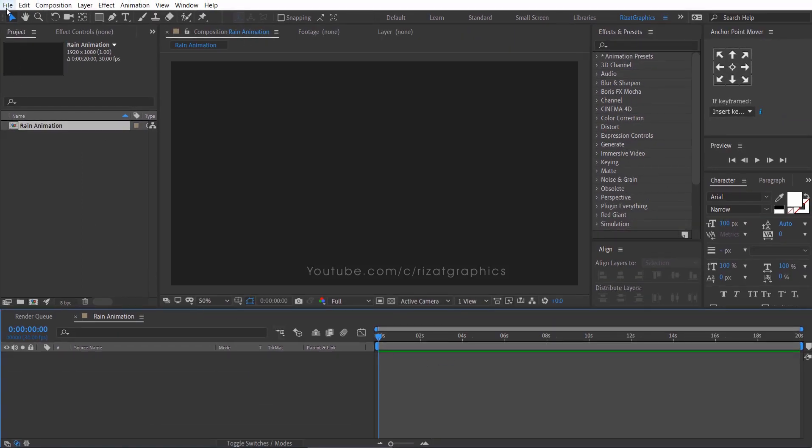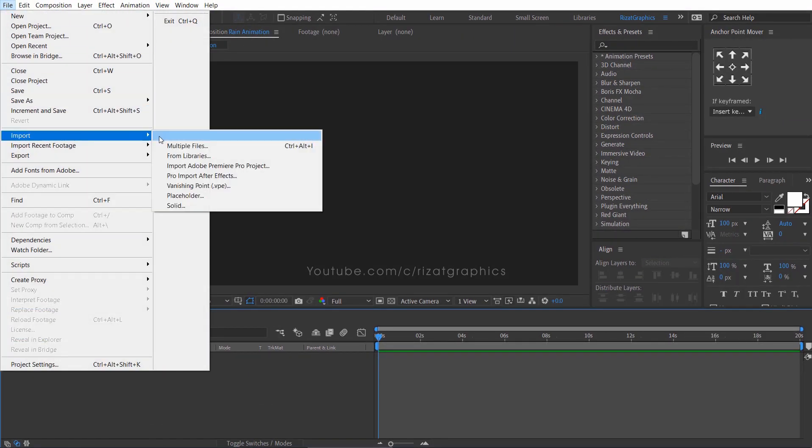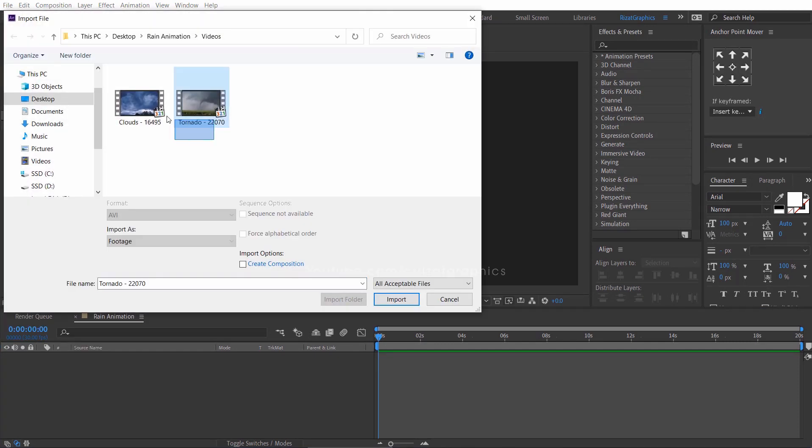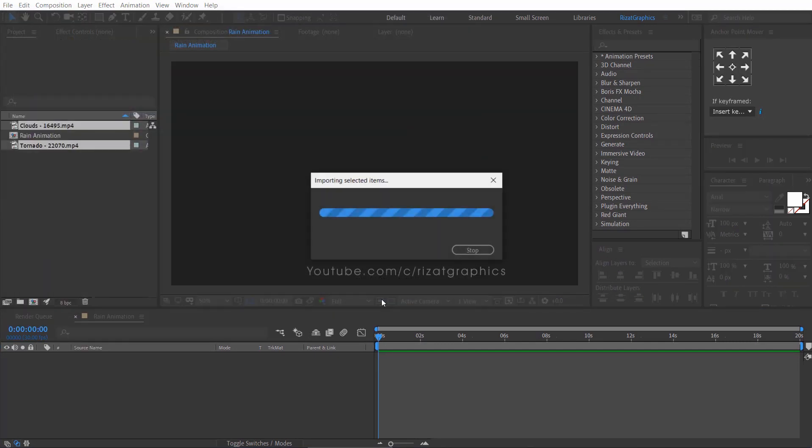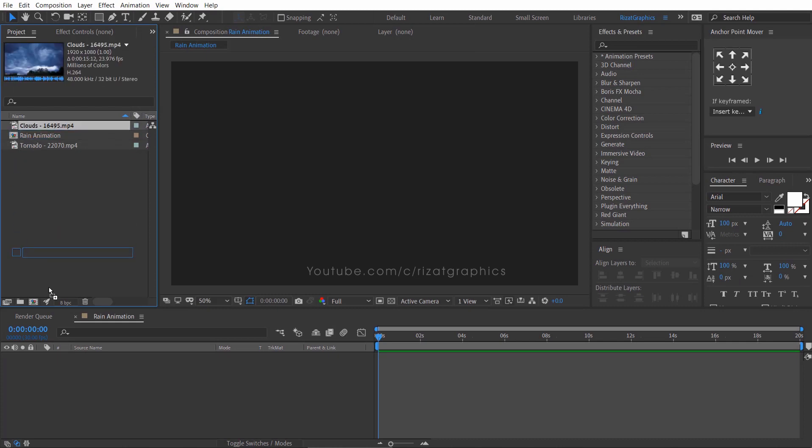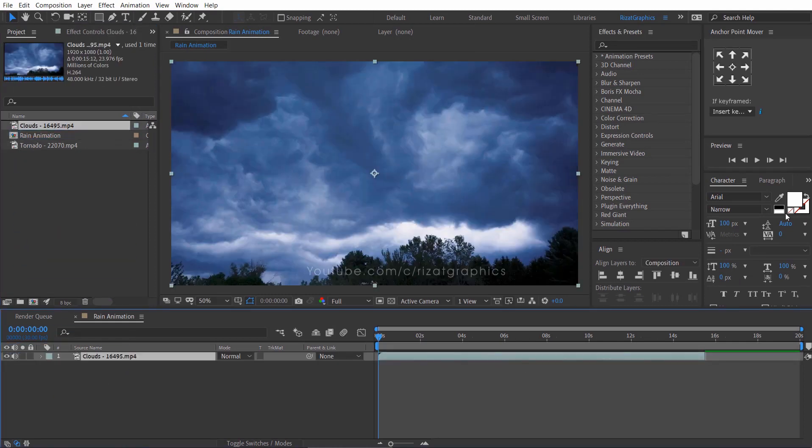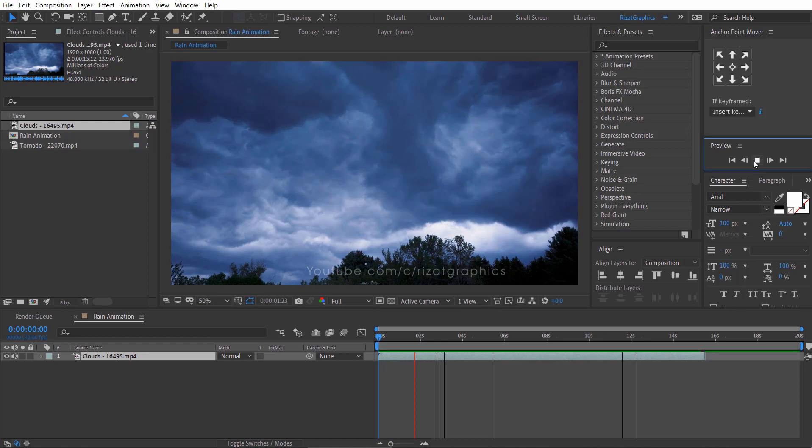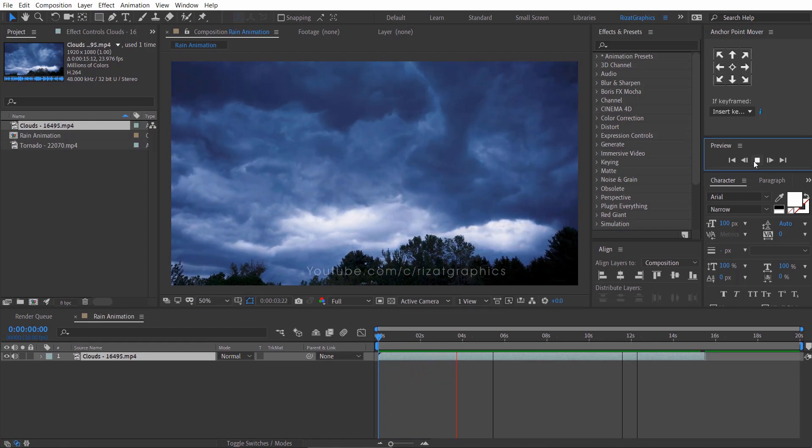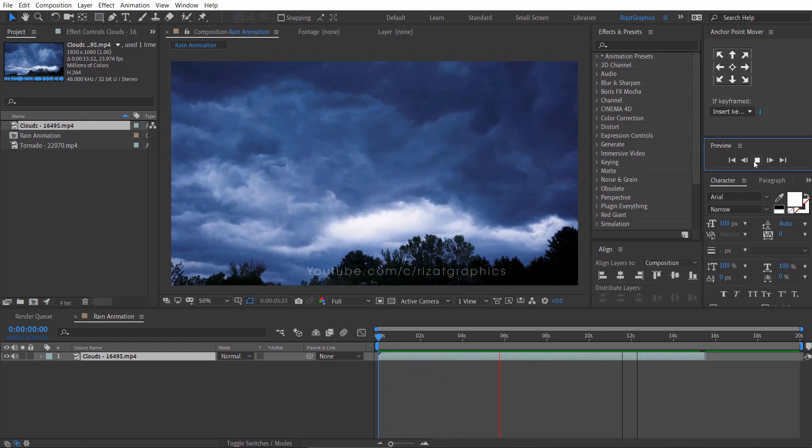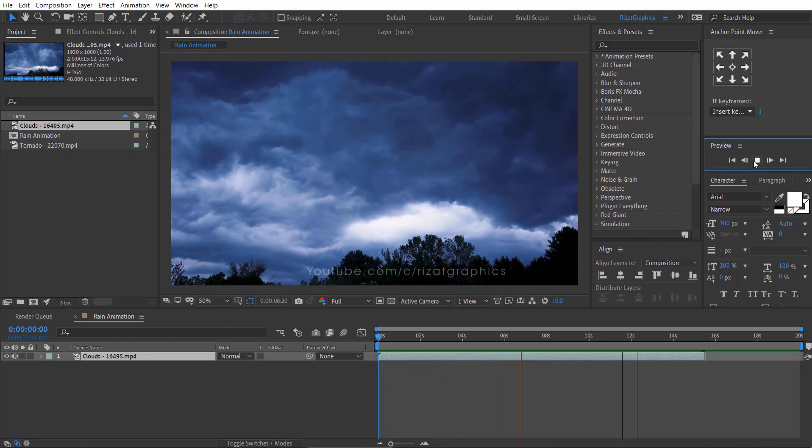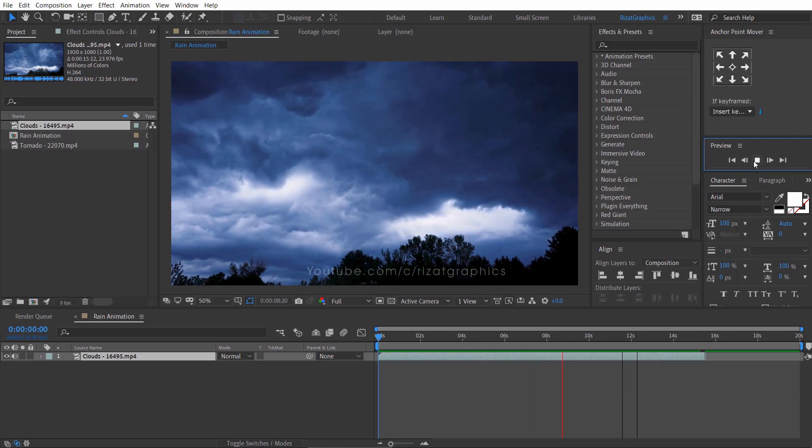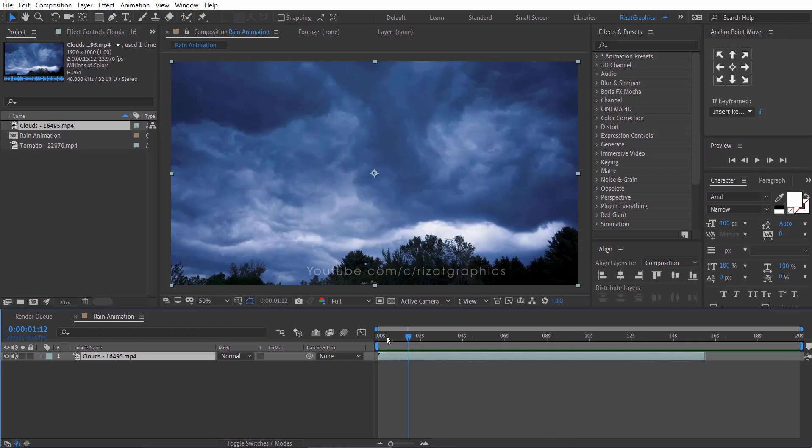Go to the file menu, then import the required videos. Drag the cloud footage to the composition. Let's preview it. As you can see, the clouds are moving too fast and the video duration is only 15 seconds. So, let's make it longer.